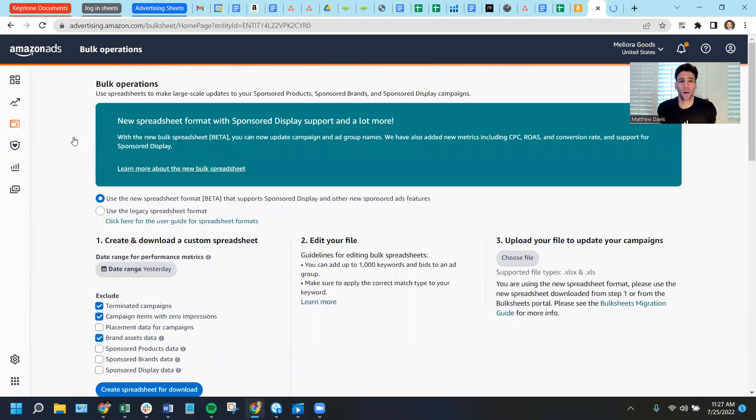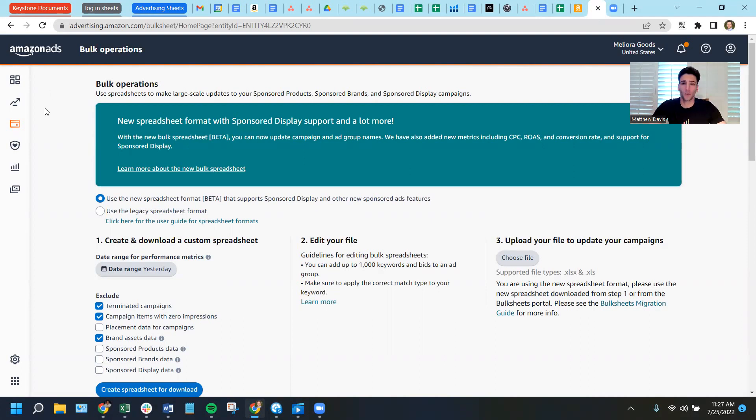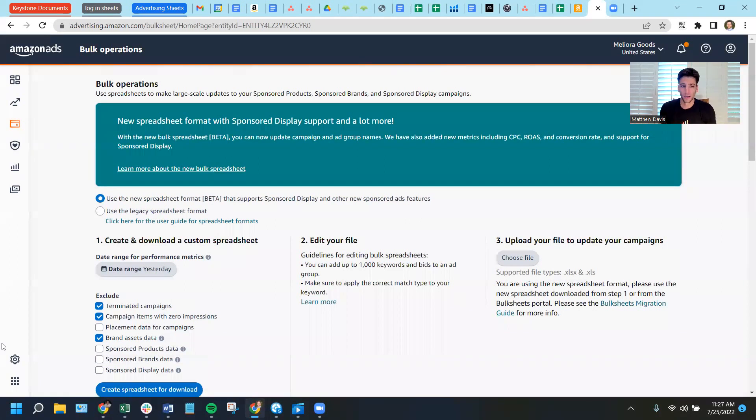So this is the same place we would make our bulk updates. If we were going to make a bunch of bid changes all at once, or macro name change all the campaigns, this is the same sheet where we would do it. It's the advertising equivalent on the listing side of a flat file. We just call it a bulk sheet.